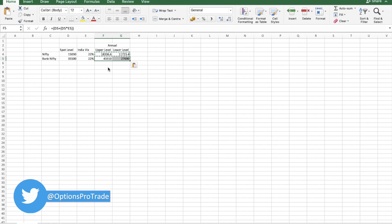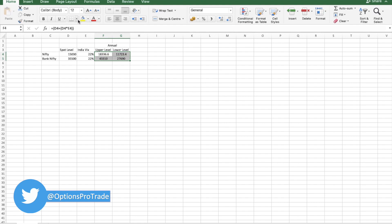This is the most probable range, annual range for Nifty and Bank Nifty based on annual India VIX.